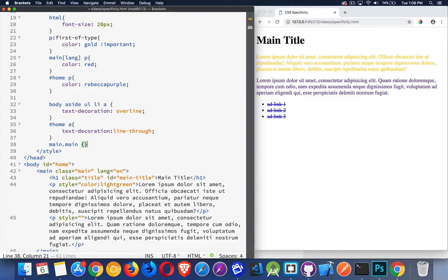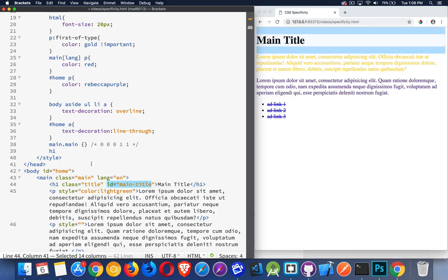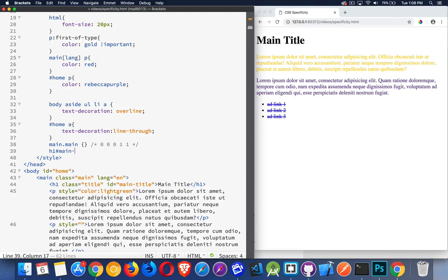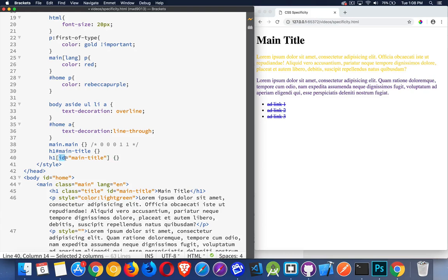So as you add things together, main dot main that would have a value of zero for important, zero for inline, zero for IDs, one for class, and one for tag. If we did h1—I'm going to end that comment—if we said h1 and the ID main title, now there's two ways that we can write this. One is main title just like that. Another way we can write this is id equals main title. These two are pointing to the same thing. ID and class are just attributes that we're adding in here, so we can use the attribute selector to target them.